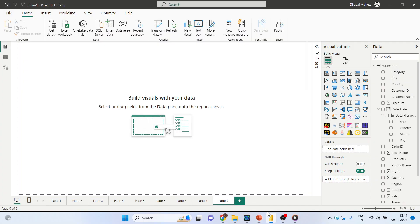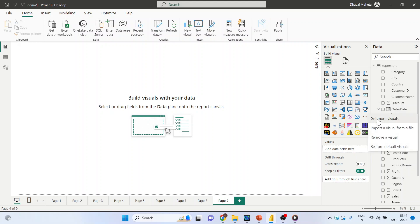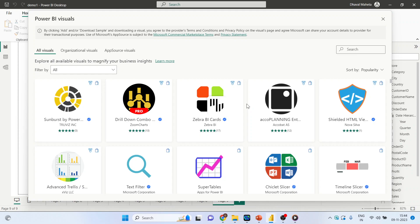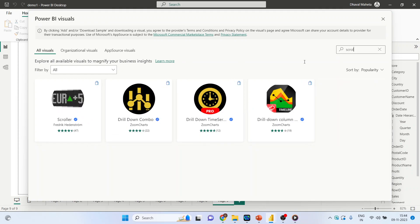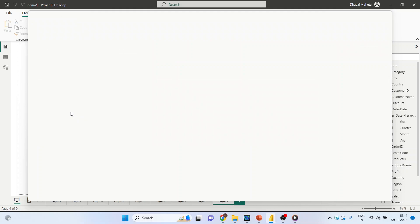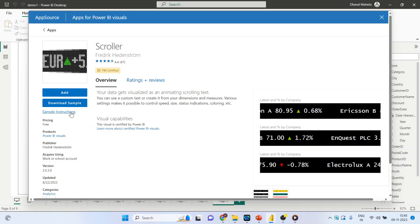Normally, scroller is used when you want to display the stock prices. So click on Get More Visuals, right? On scroller, press the Add button. As soon as you press Add, this app will be available in the visualization.